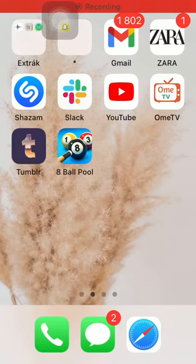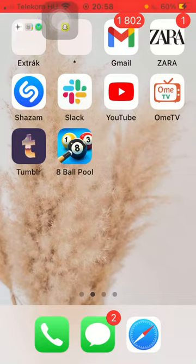Hello guys, in this video I am going to show you how to select the content you see on the Tumblr application.